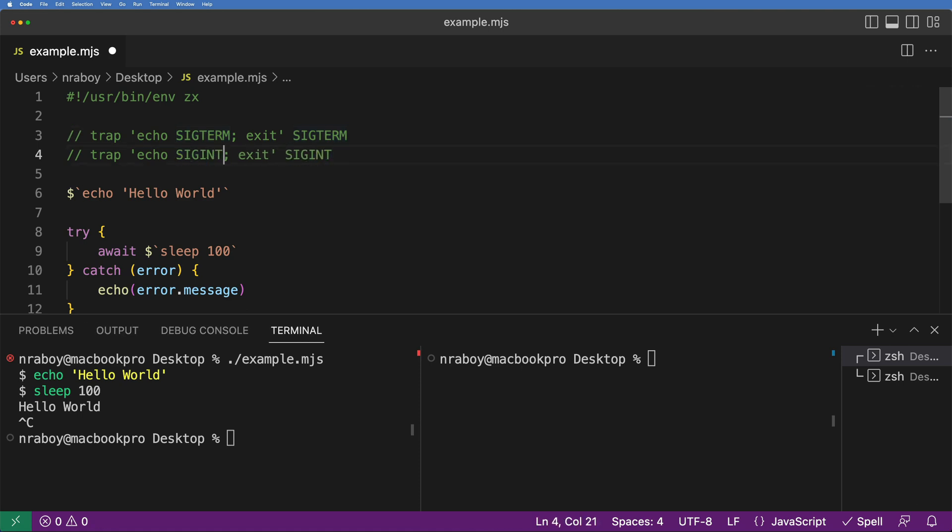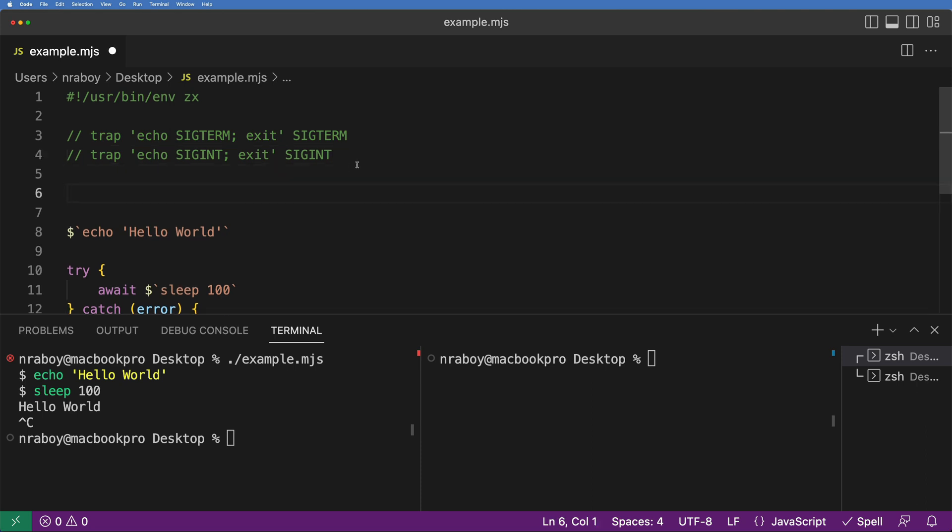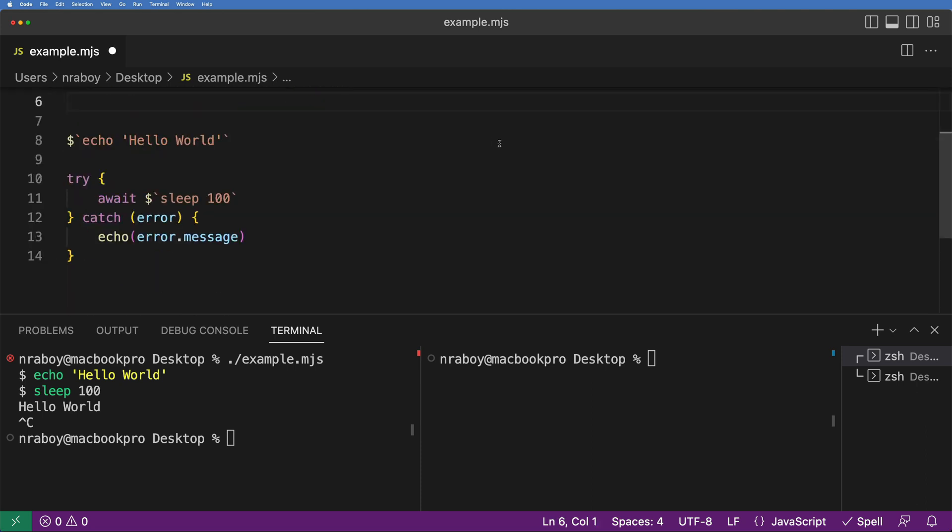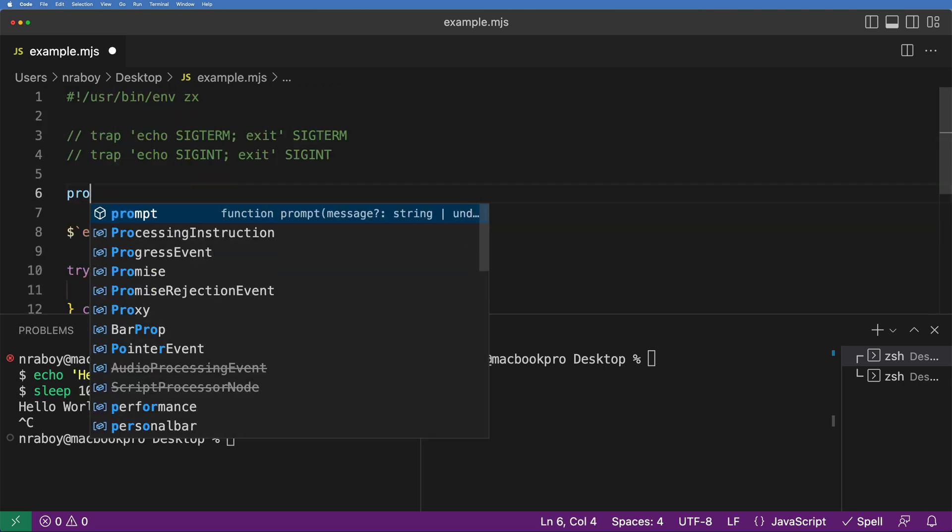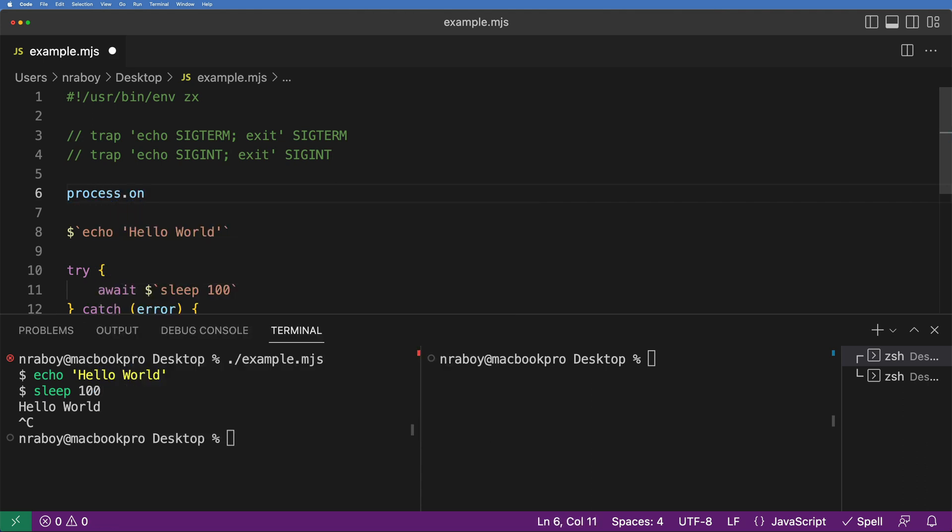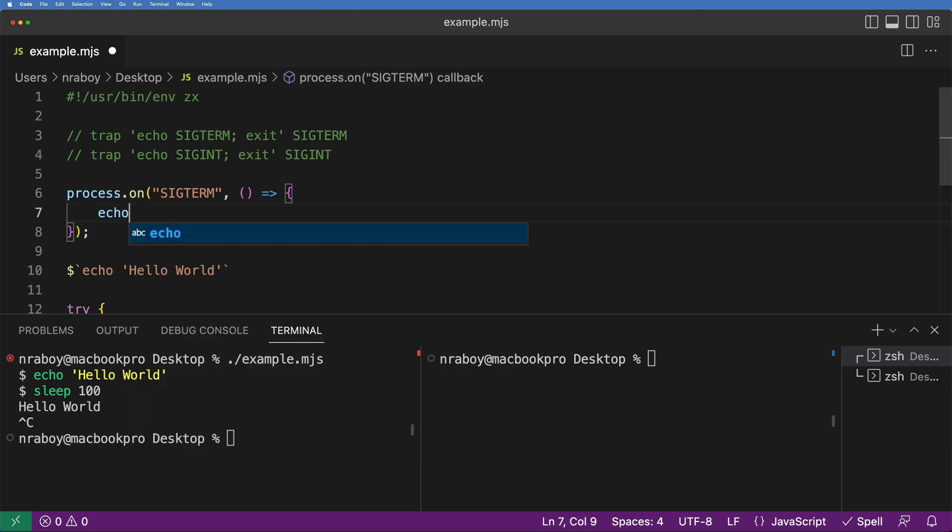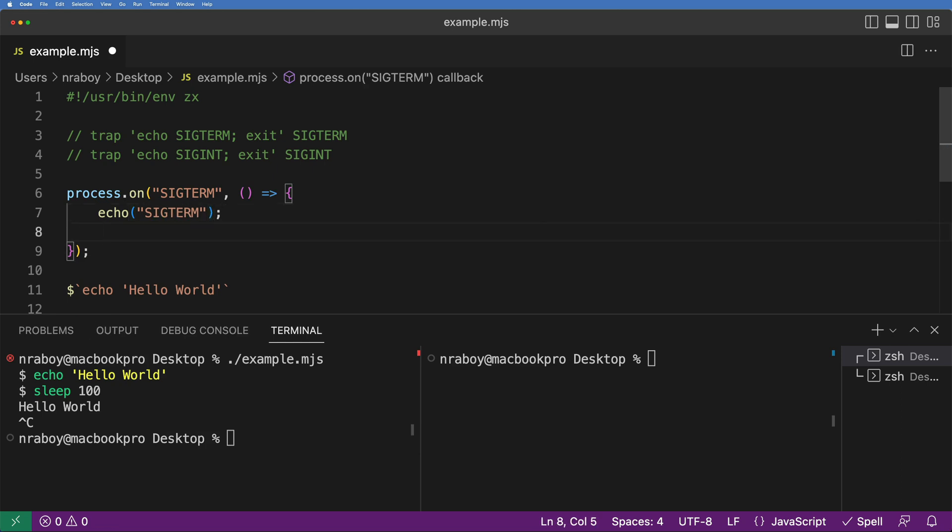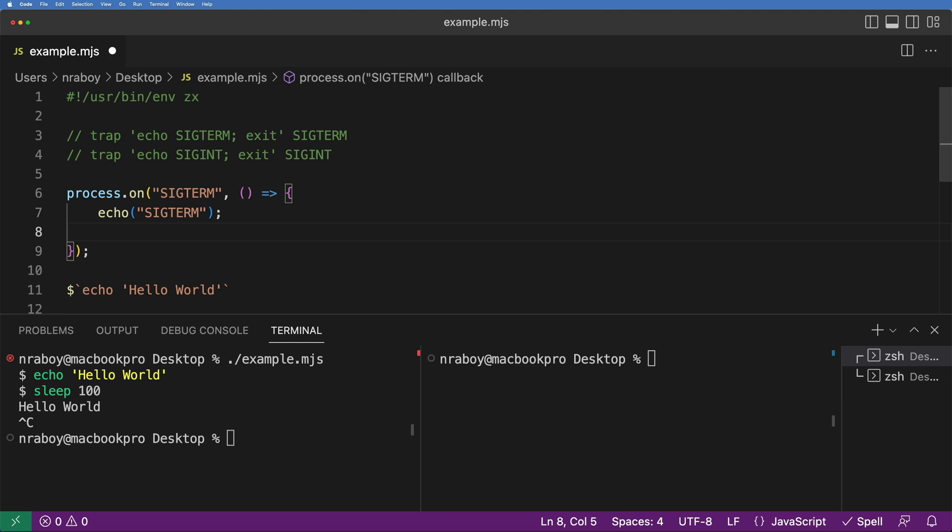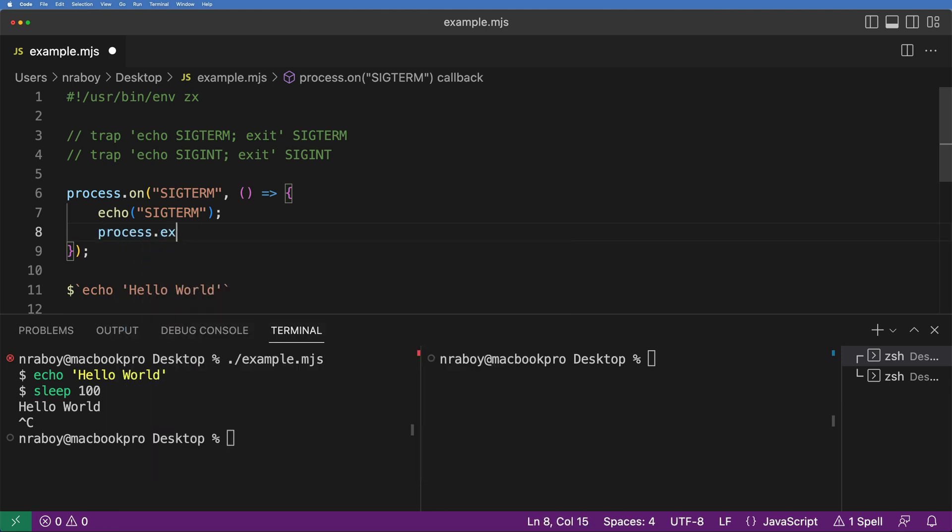So you could potentially use the trap command inside of a ZX script, but it's a little easier because you do have access to JavaScript now. So instead, you could use what you would typically use in JavaScript. And that would be the process listeners. So what we can say is we can say process.on. And in this case, we're going to listen for the SIGTERM. And if SIGTERM is encountered, we're going to do some logic. So the logic in this case, we're just going to echo it out. We're going to say echo, we're going to say SIGTERM. And in the event of a SIGTERM, we want to be able to do a proper shutdown. So when we're done, and we're finally done with potentially closing our database connections or our application server, things like that, what we can do is we can say process.exit.